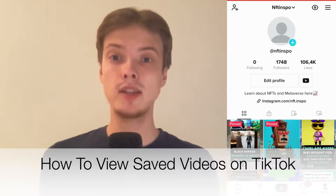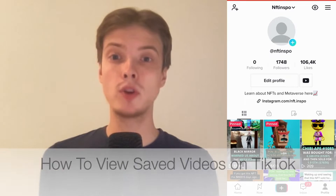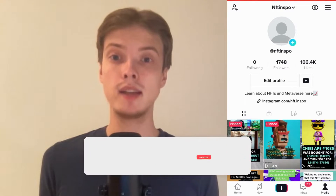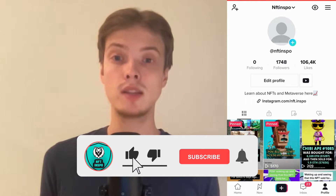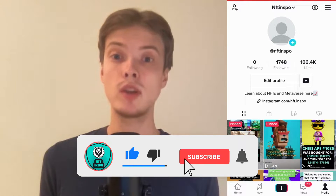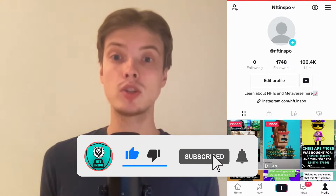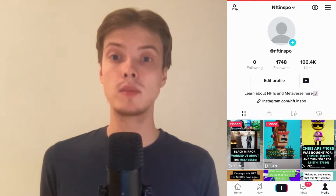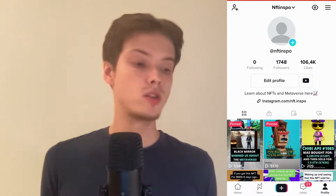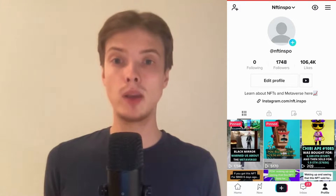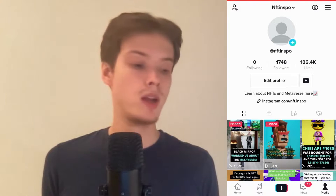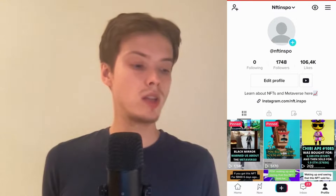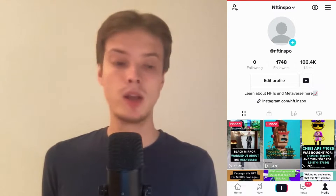Hi everybody, Matthias here and in today's video I'm going to show you exactly how to view your saved videos in TikTok. Make sure that you watch this until the very end so that you don't make any mistakes in this process. So what I'm going to do first is to go into my TikTok app, and as you can see I'm currently on my TikTok app.